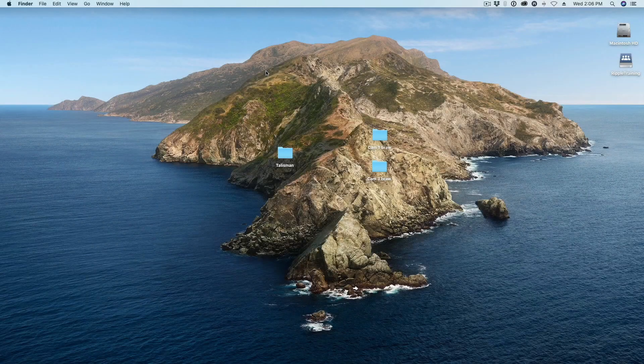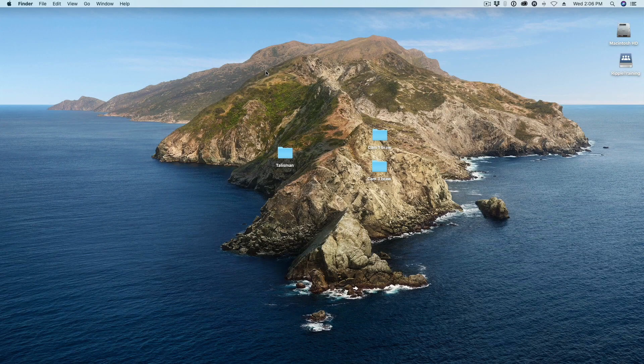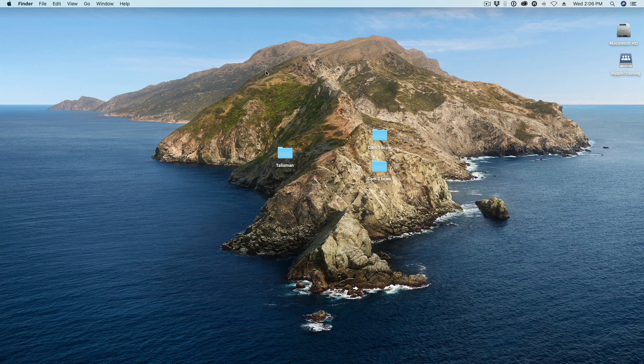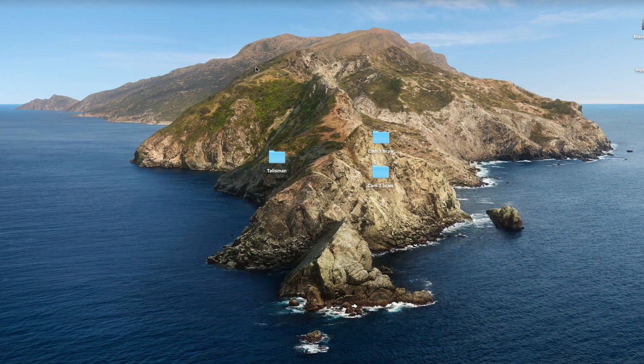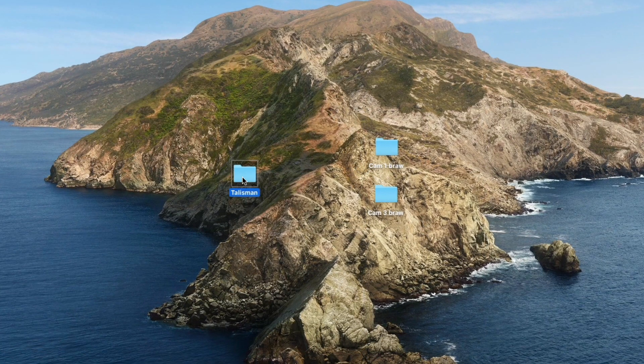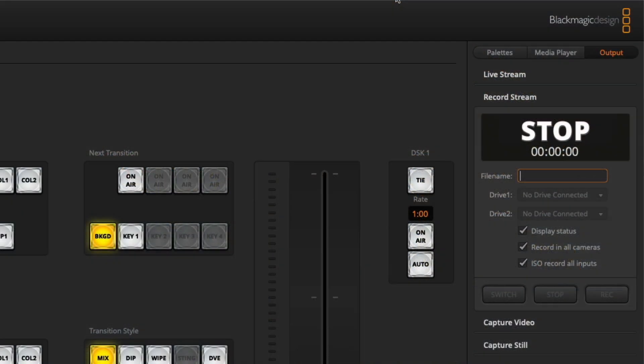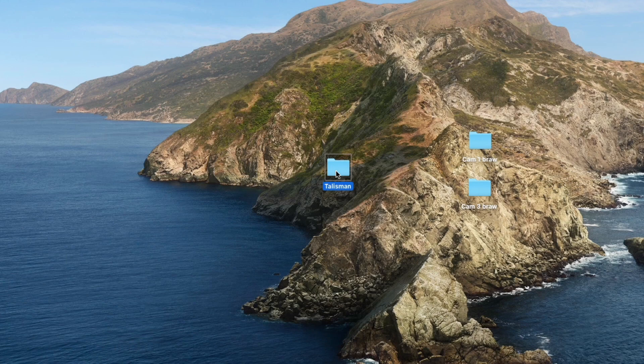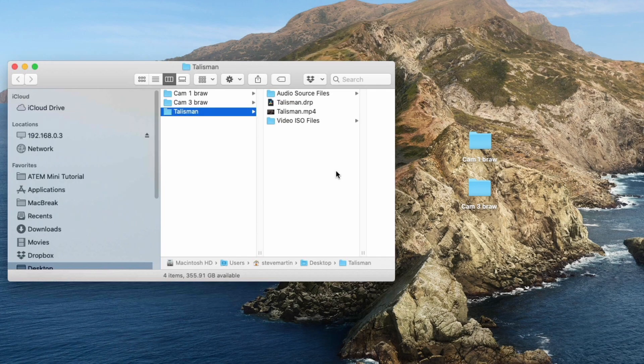So we finished our shoot with Curtis and I have all of our footage back here at the computer and we're ready to jump into DaVinci Resolve. The first thing is I have this Talisman folder. That's the name of Curtis's song. And this folder reflects the name that I entered in the ATEM software control app. If I open it up, we have several items to look at.